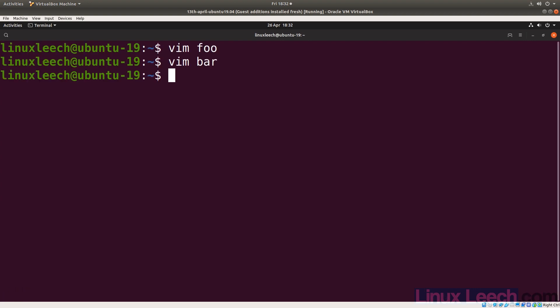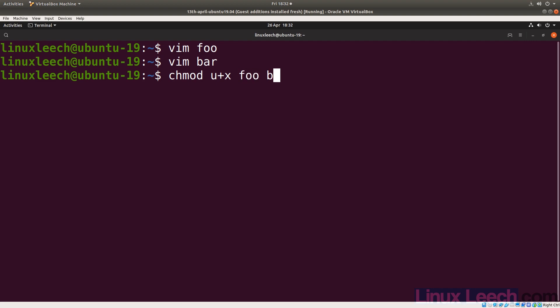And let's make both of these executable. So chmod u+x foo and bar.